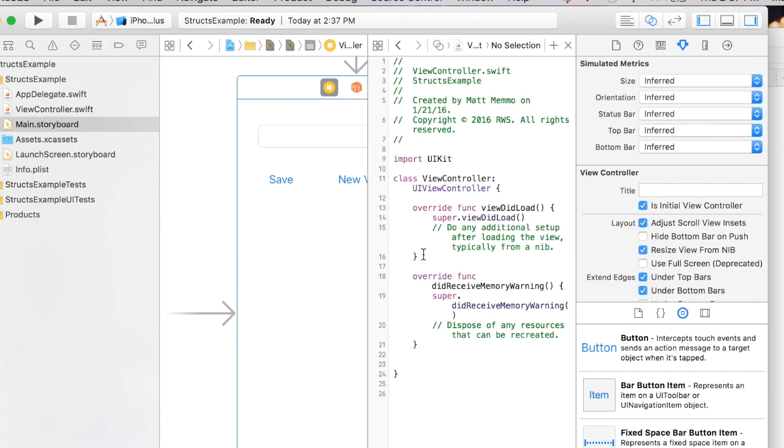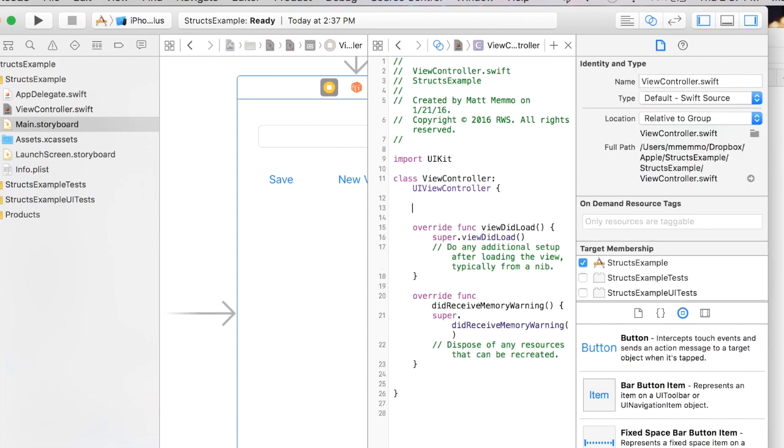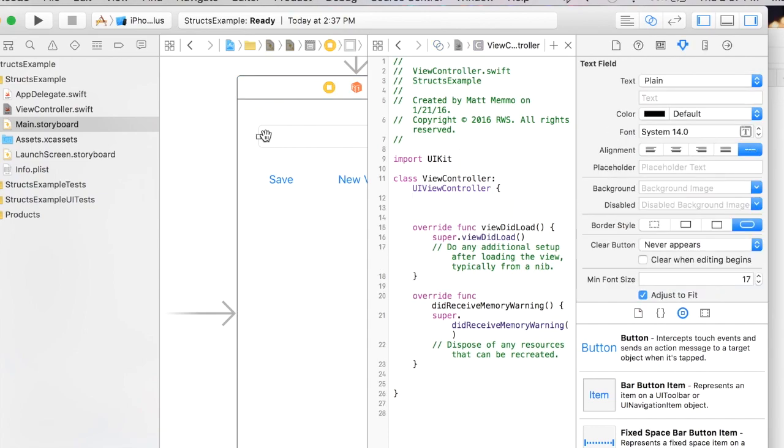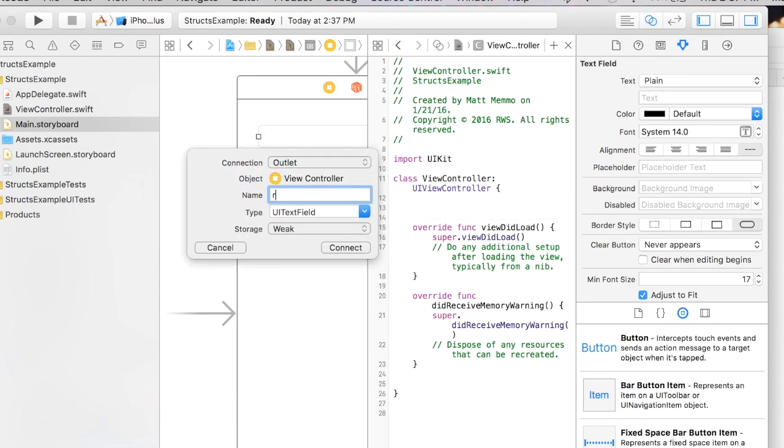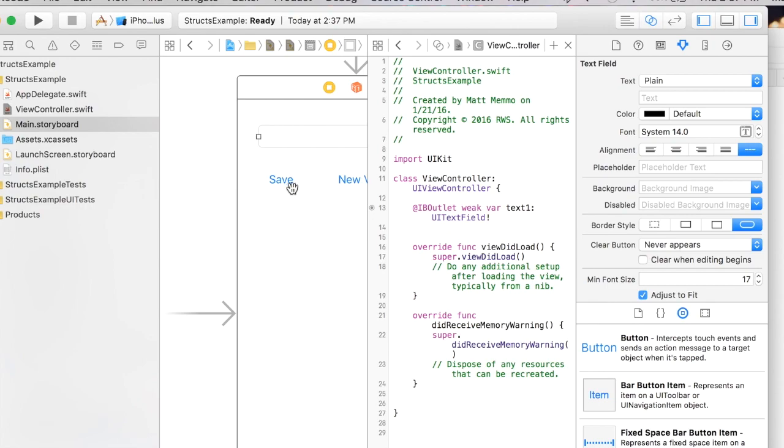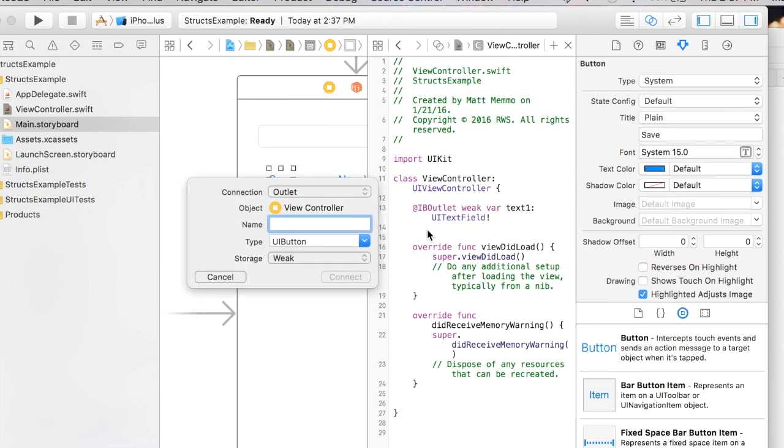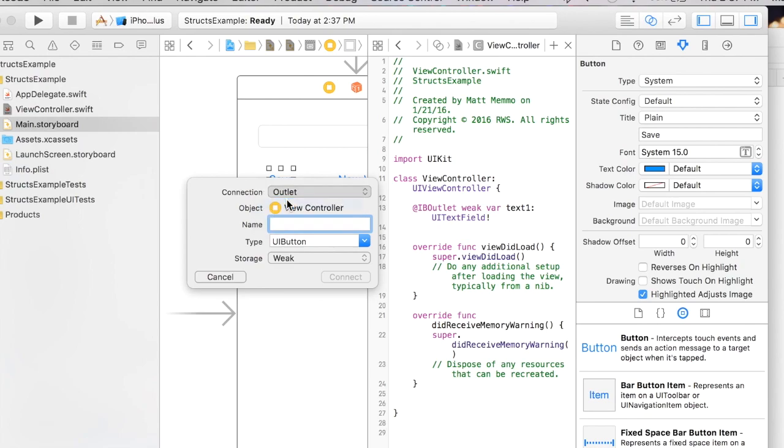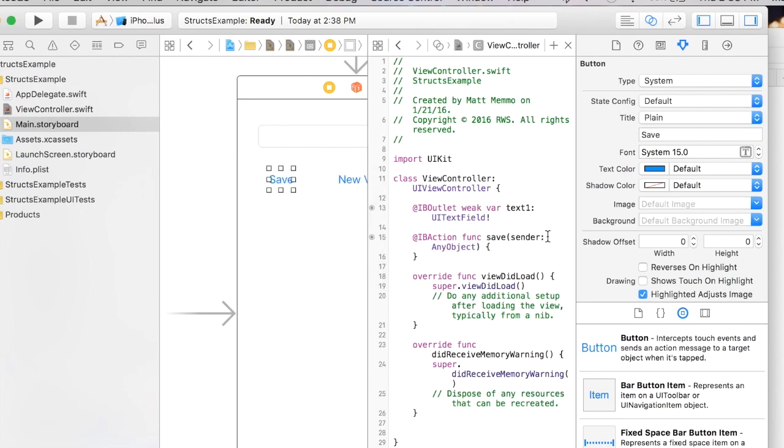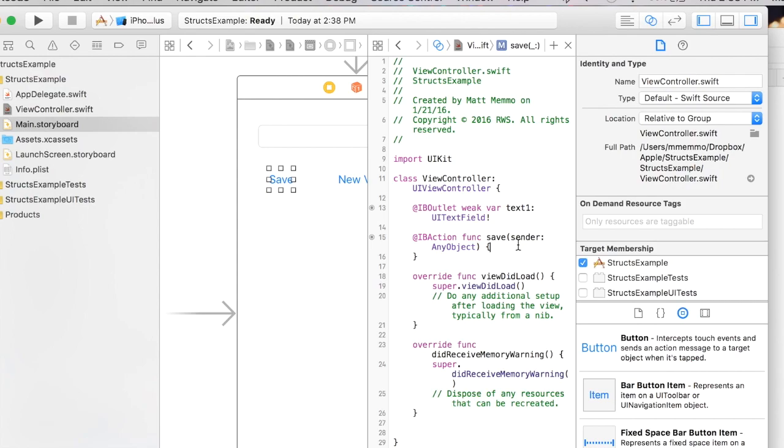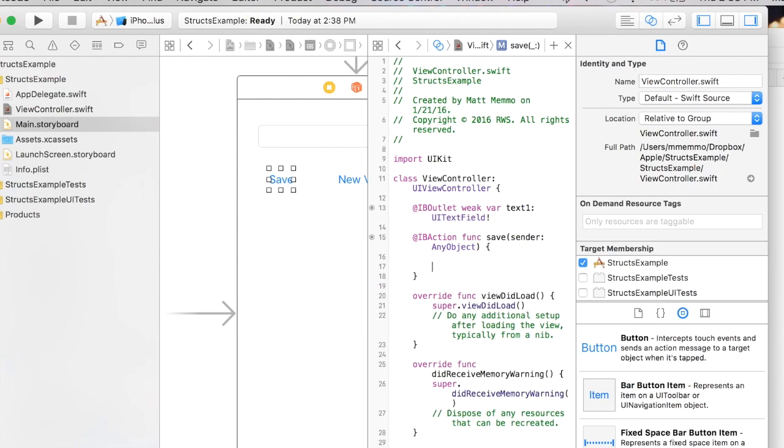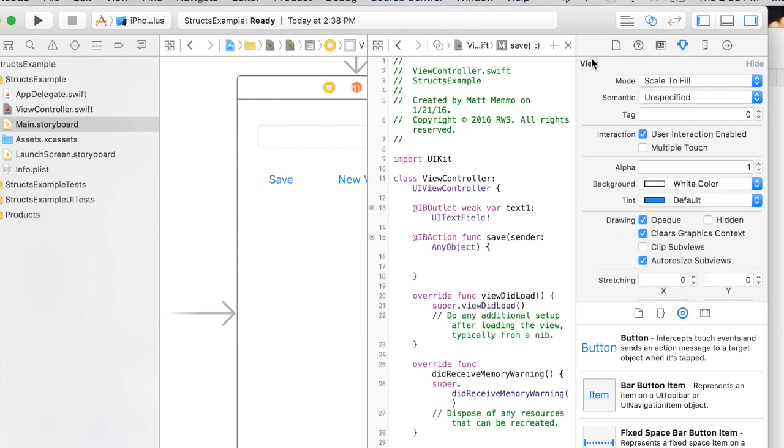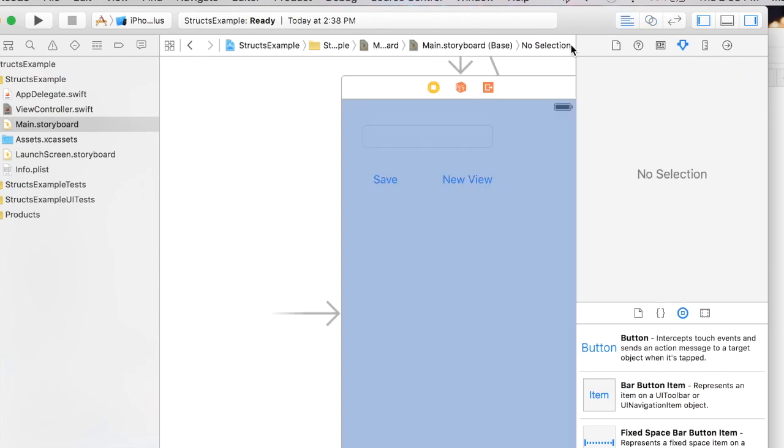Let's make a couple outlets here. I'm gonna call this text field text1 and we'll make an action with our save button and we'll just call it save. Perfect. So that's an IB action and an outlet out of the text field.